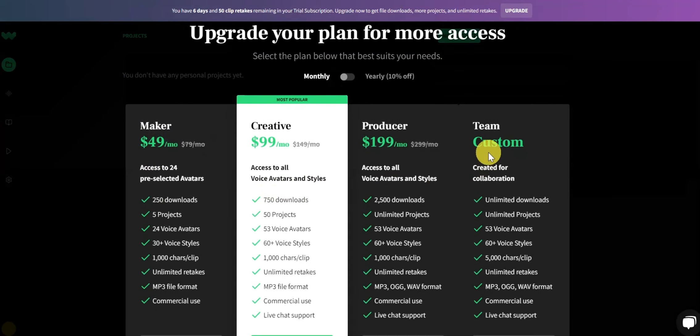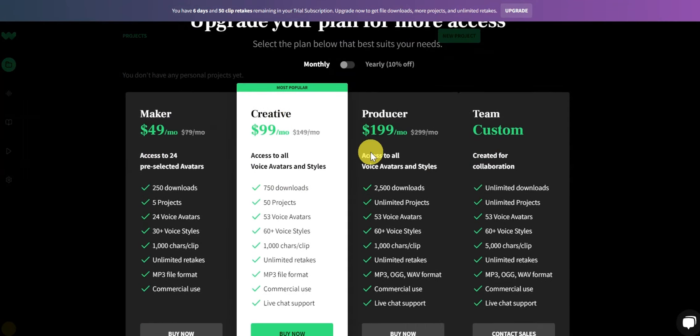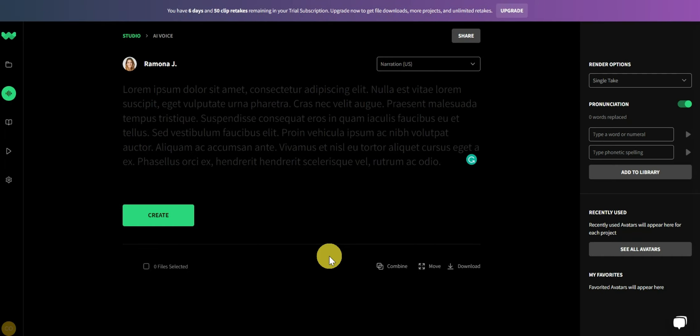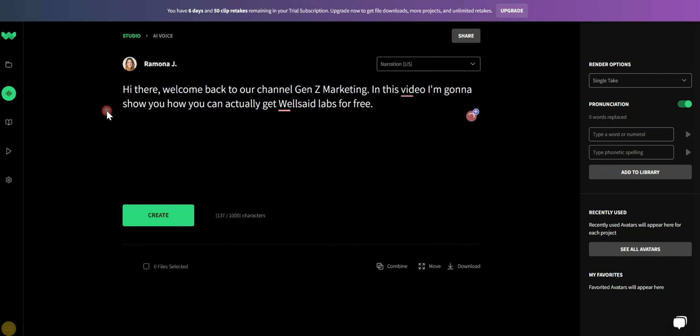But with their super high quality voices, it may be worth your investment. But one major drawback of their free trial is that they don't allow you to download the voices that you create.